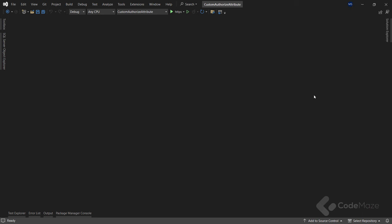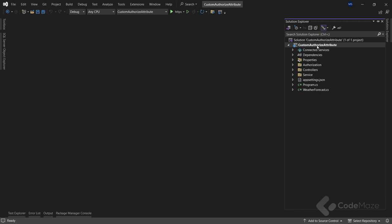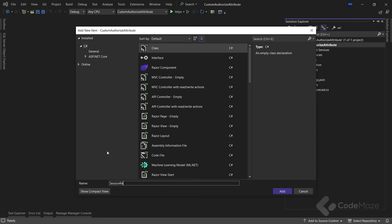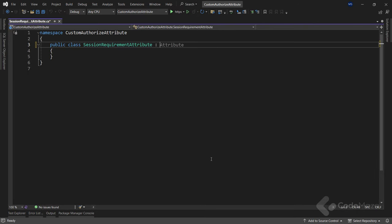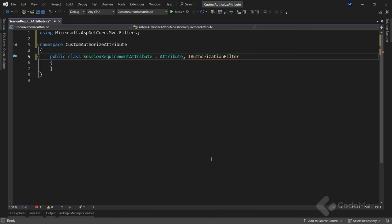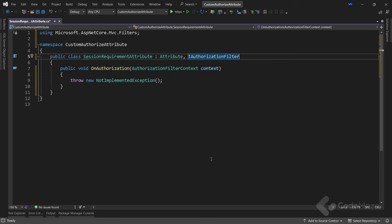To create a custom authorization attribute, let's first create a new class and name it SessionRequirementAttribute. Since I want to use this class as an attribute, I need to add the Attribute class as a base class. Also, this class must inherit from the IAuthorizationFilter interface since I want to use it for custom authorization. Let's simply implement the interface. I will not implement the onAuthorization method because at this point I simply want to show you how to create a custom authorization attribute. I'll get back to this pretty soon.